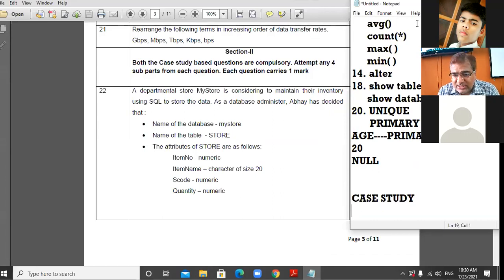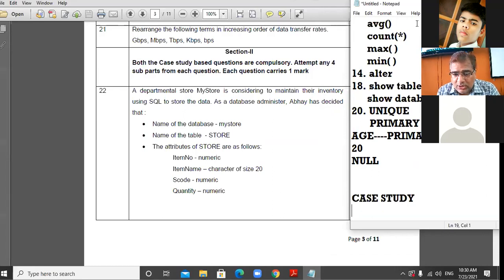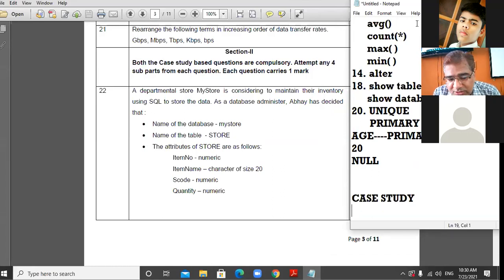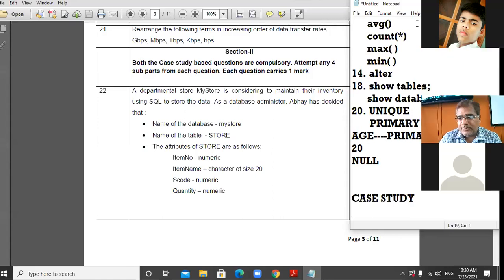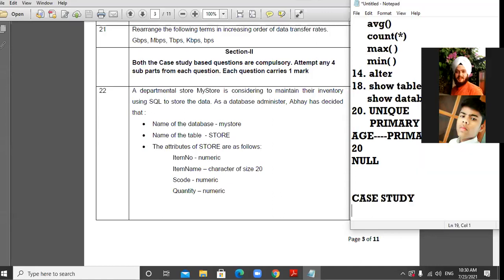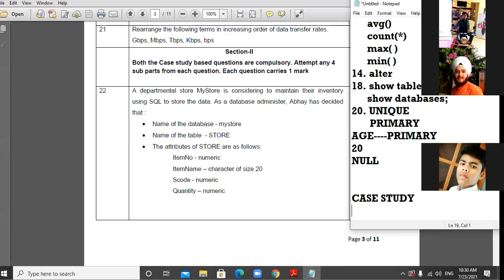As a database administrator, Abe has decided that the name of the database is 'my_store' and the name of the table is 'store'. The attributes of the store table are the columns of the table — also called fields. The term 'degree' refers to the total number of columns in the table.